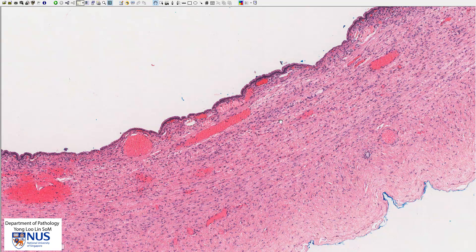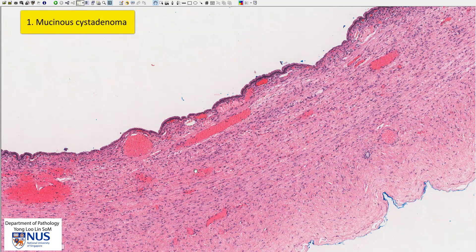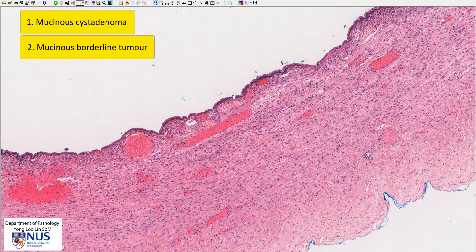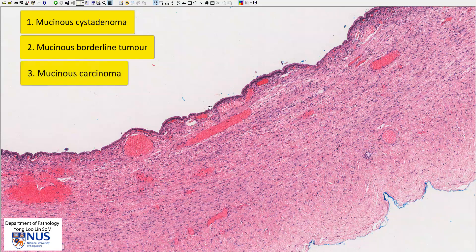Mucinous cystadenoma is a benign tumor. Among these tumors, there is a spectrum of the degree of proliferation as well as aggressiveness of behavior, ranging from benign to malignant. There is the mucinous cystadenoma, which is benign; then the mucinous borderline tumor, which shows more complexity, papillary architecture, and some degree of nuclear stratification; and there is mucinous carcinoma, which shows invasion.